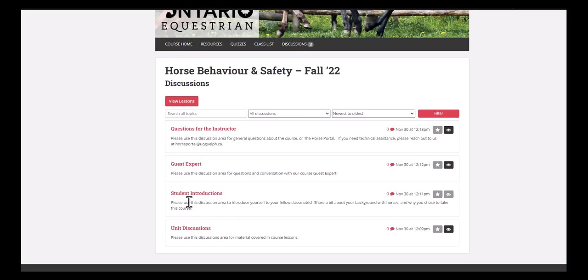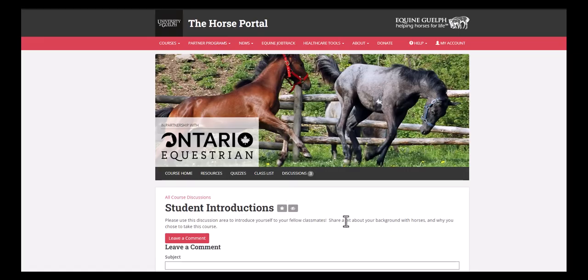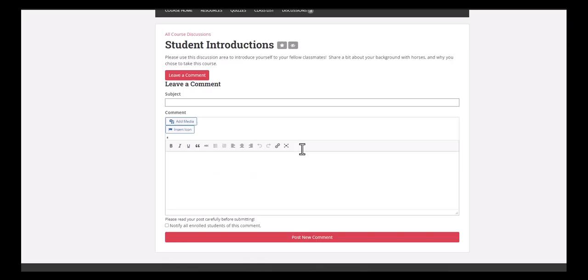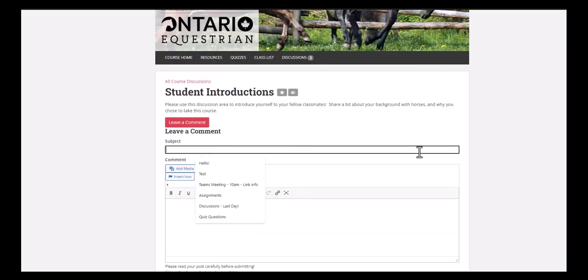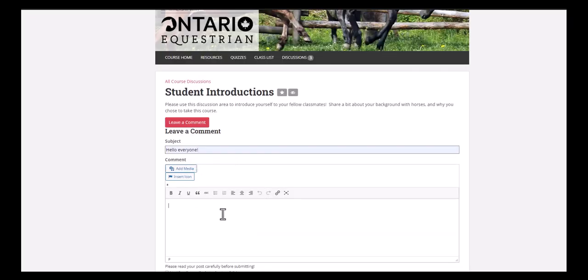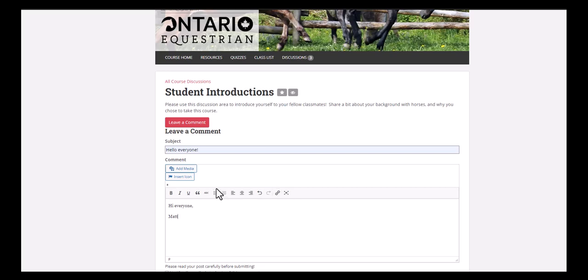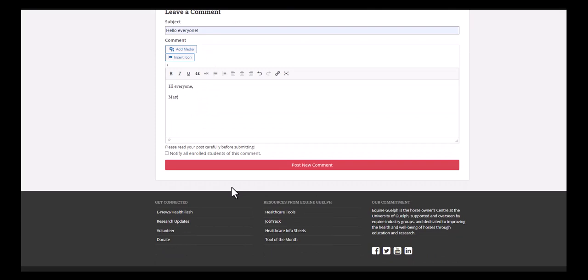The one that we need is student introductions. So let's click that, and there we have leave a comment. Always a good idea to have a subject line. You can enter in your message, and a couple of things that will help you out here. We have, you can insert a link, so if there's a resource or something interesting that you think people would like to check out, go ahead and click that. Or you can add media. So if there's a photo that you'd like to share, perhaps of your horse or your facility, or something that you're curious about, you can upload it from your computer and post it within your comments, so we can all take a look. When you're happy with what you've posted, go ahead and click post new comment, and that will appear for everyone to see.